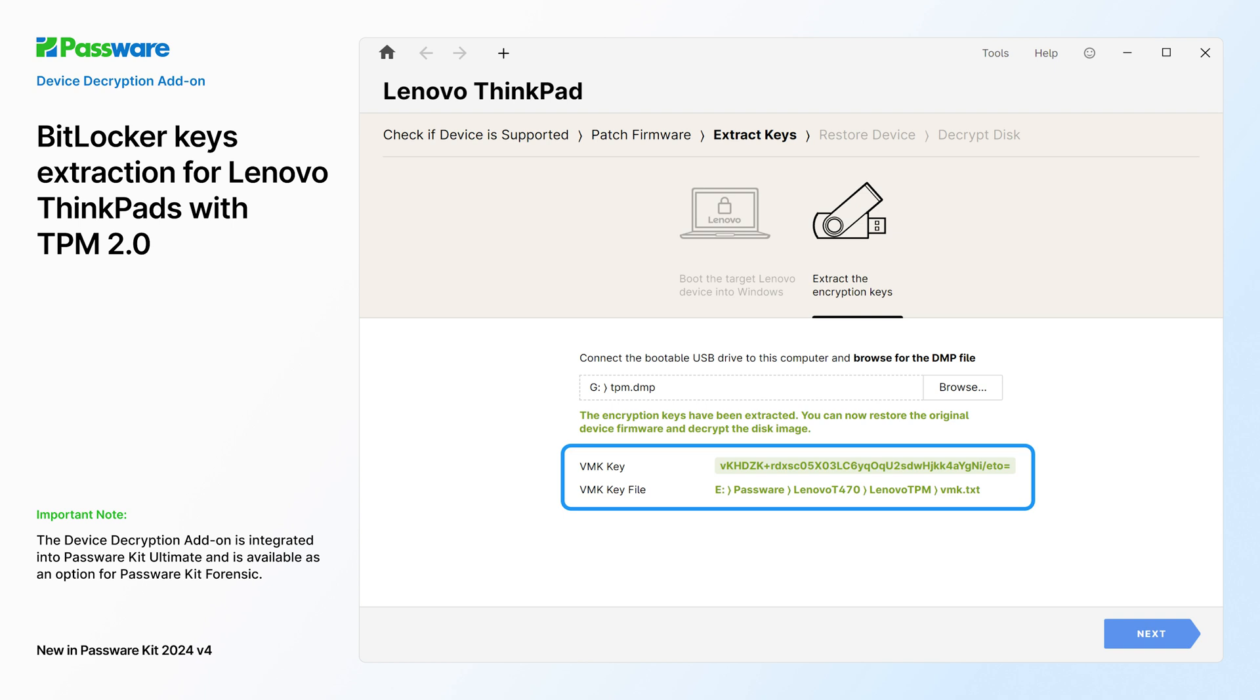PasswareKit acquires and displays the volume master key. The VMK can be used to decrypt the BitLocker encrypted volume and get the recovery key.